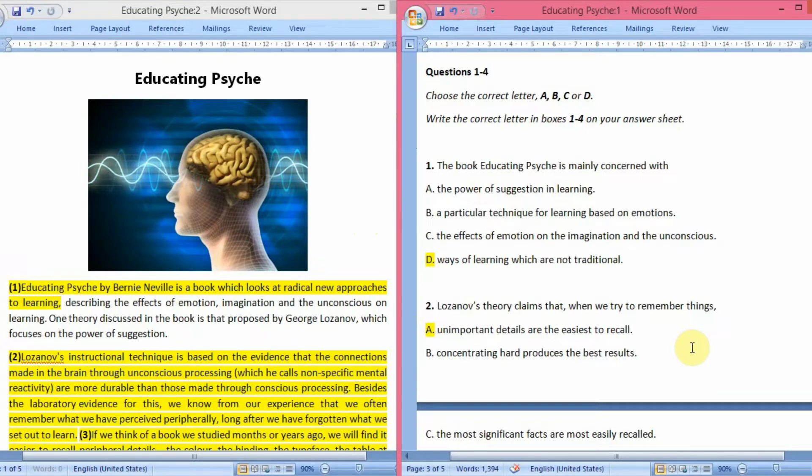Hello everybody, welcome to learning class. Today we are going to do the reading answers of a passage. The title of the passage is Educating Psyche. We have 14 questions with us. Let's begin with the first four questions which are MCQs.